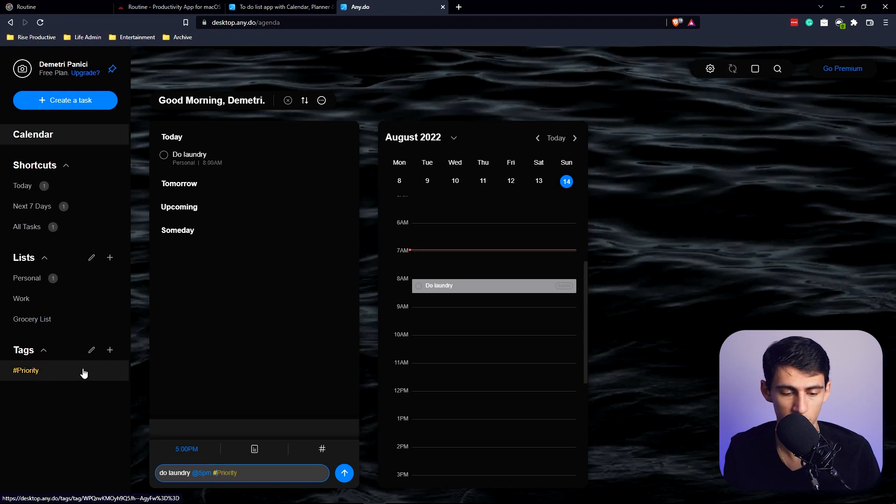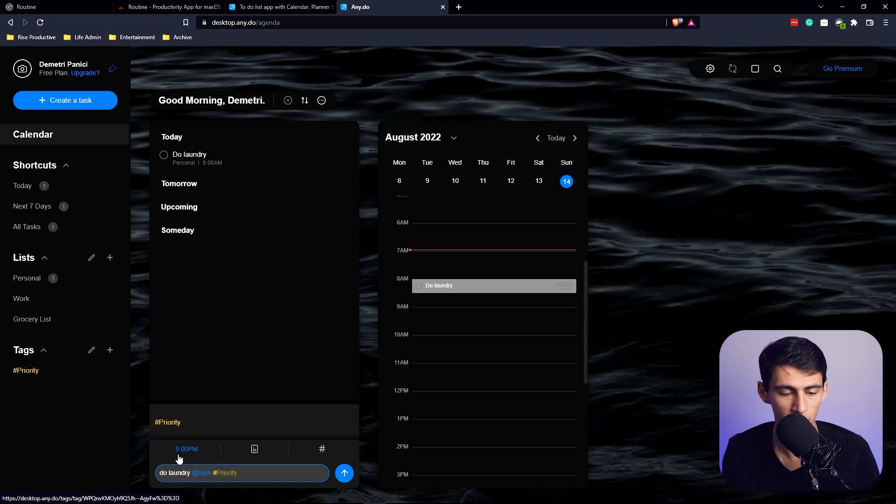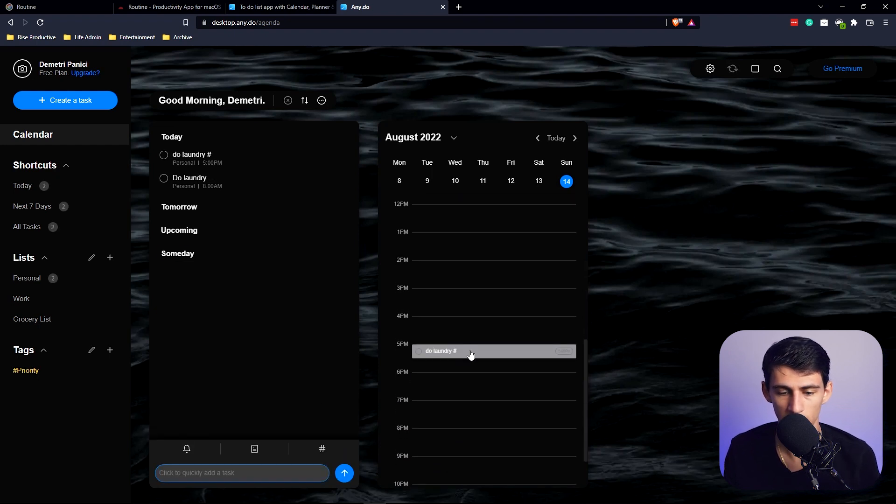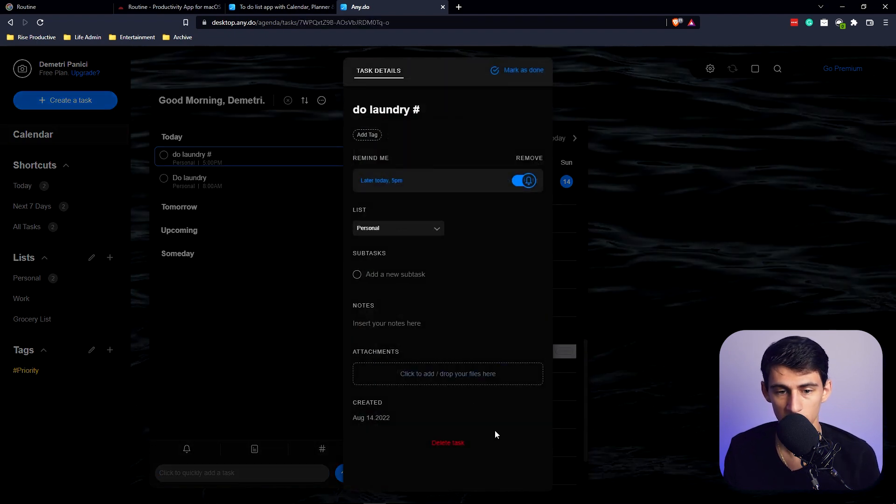And then over here you'll see that there are tags you can put to it. So I can put a hashtag and then different things like priority, put that right here, and then you'll see this will populate right at 5 p.m.